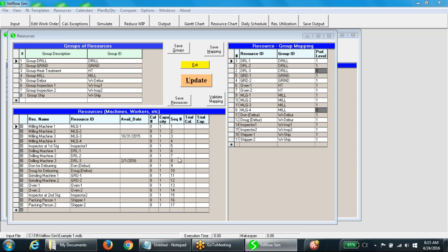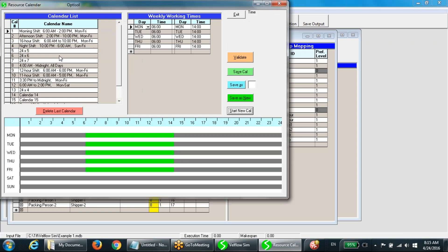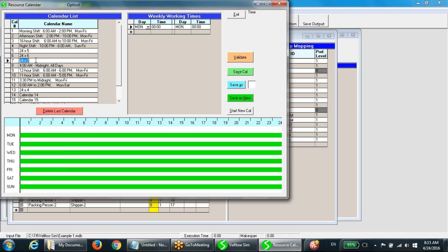This window shows all the resource information. The lower table of this window contains all resources to be used in production. Resource available times are described in terms of weekly calendars, which are indexed in the system as one, two, three, and so on. In this example, calendar eight is assigned to all resources. A resource with calendar eight will be available from 4 a.m. to midnight all day.